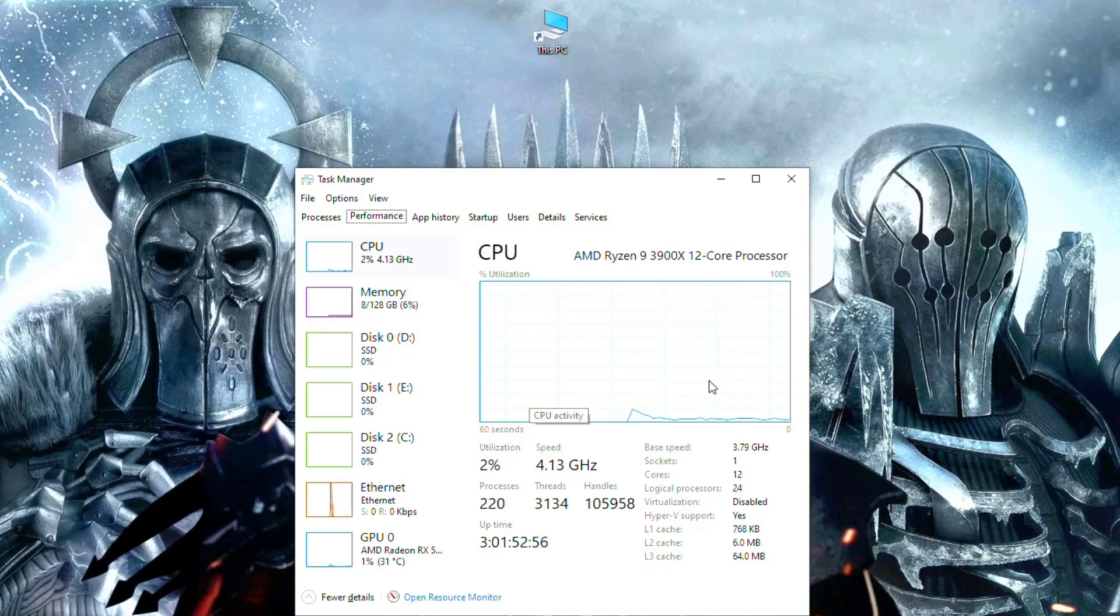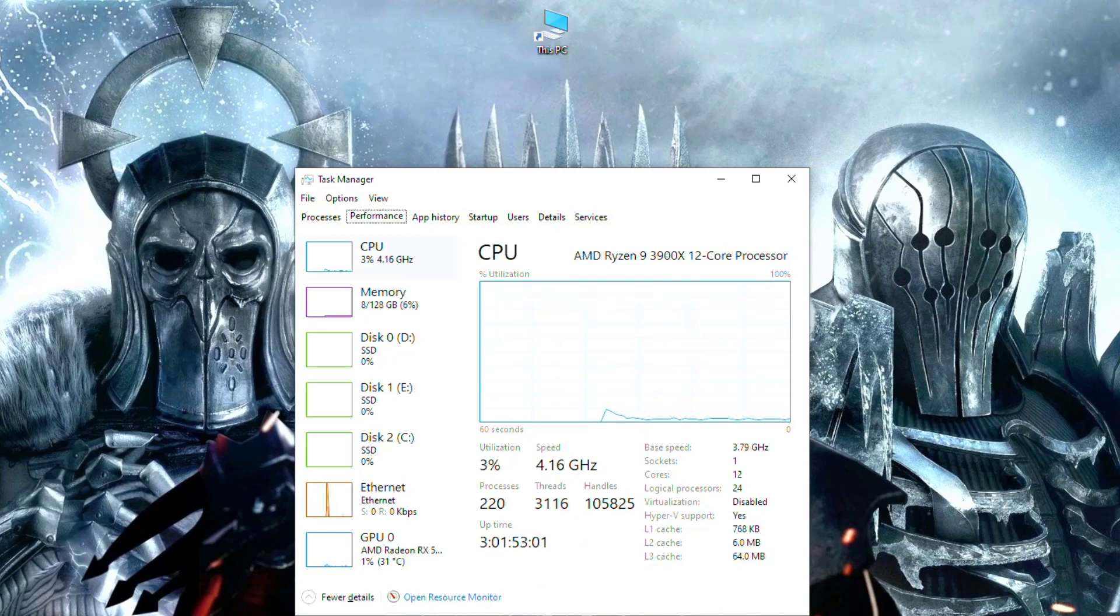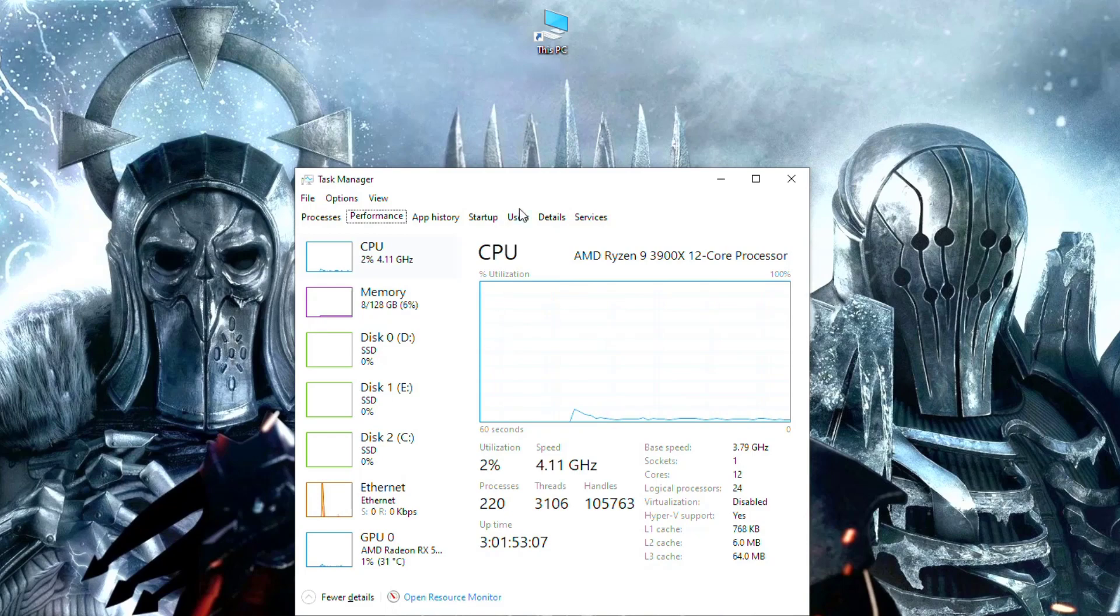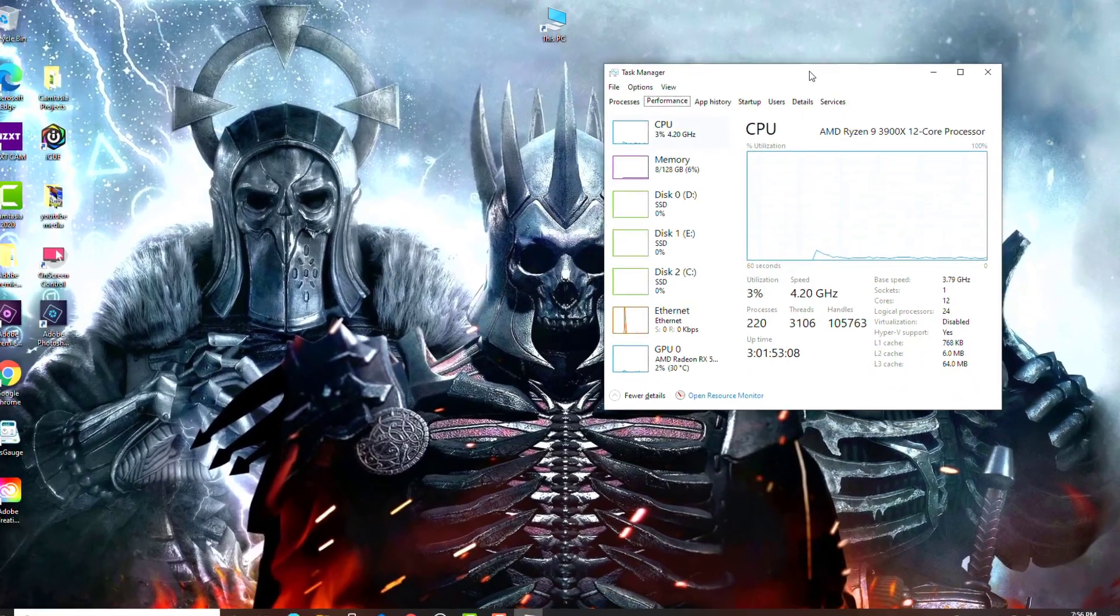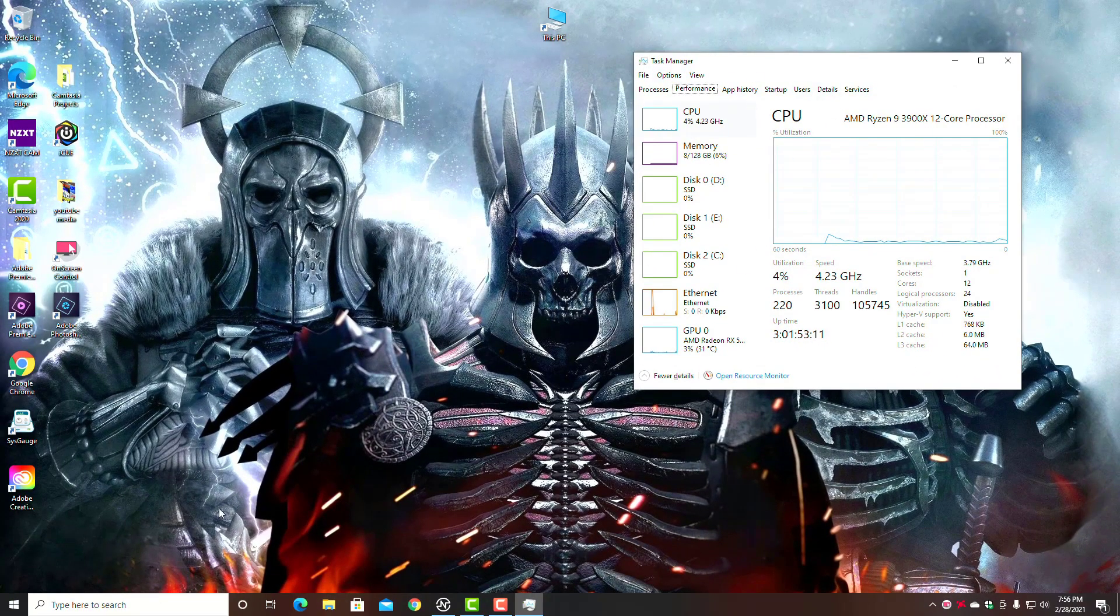But if yours is up here around 30-40% or higher just at idle without any active apps or programs, you probably got something going on that you can manage to help bring that number down.